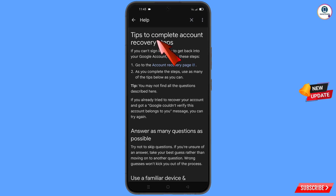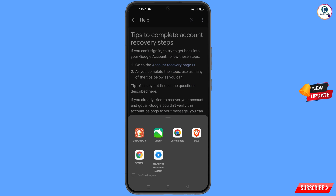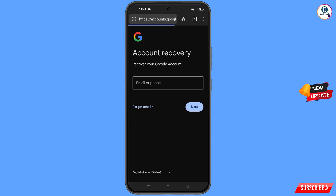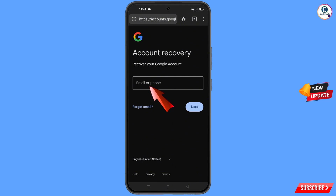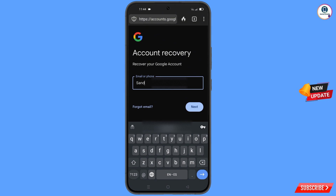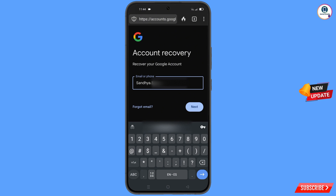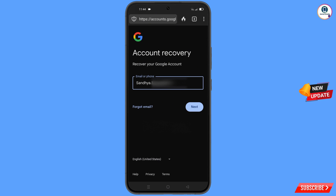You will land on the Tips to Complete Account Recovery Steps page. Tap on Go to the Account Recovery Page. A pop-up notification will appear — select the DuckDuckGo browser. It will automatically redirect you there, where you will see Account Recovery: Recover your Google Account. Enter the Gmail account you want to recover and tap Next.